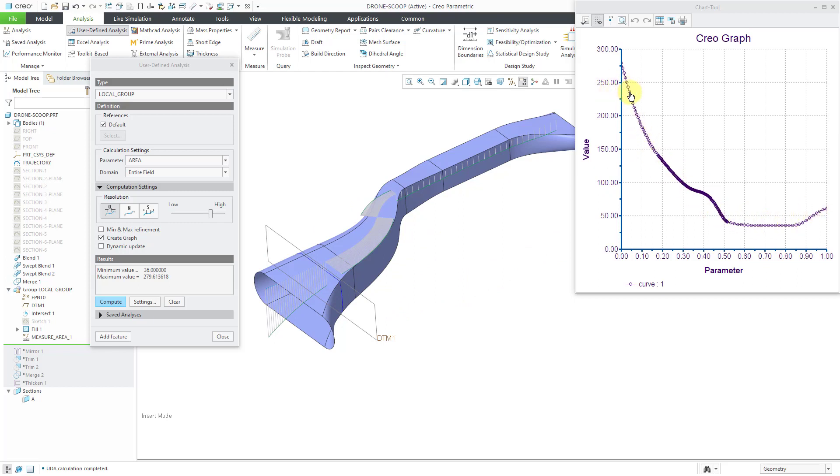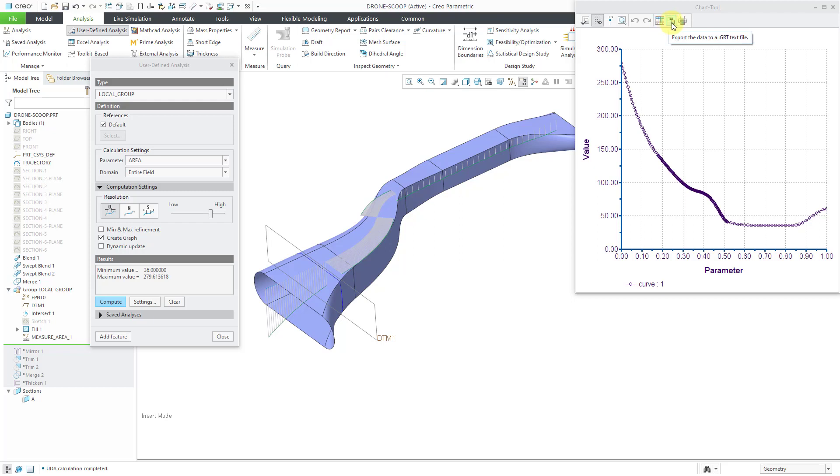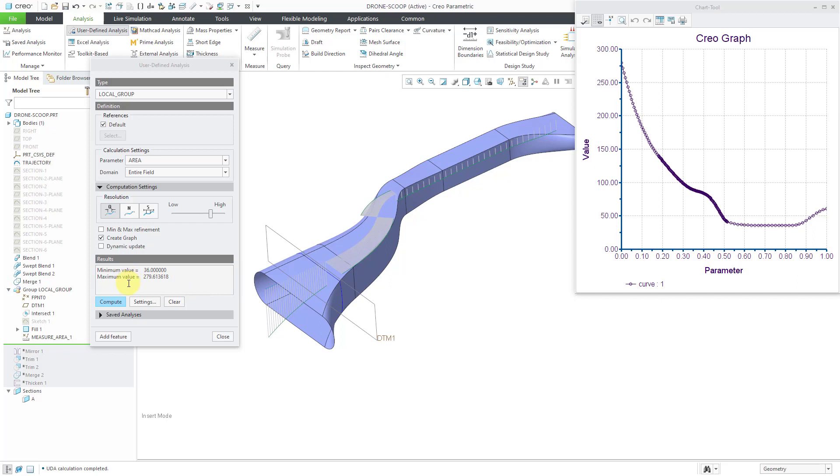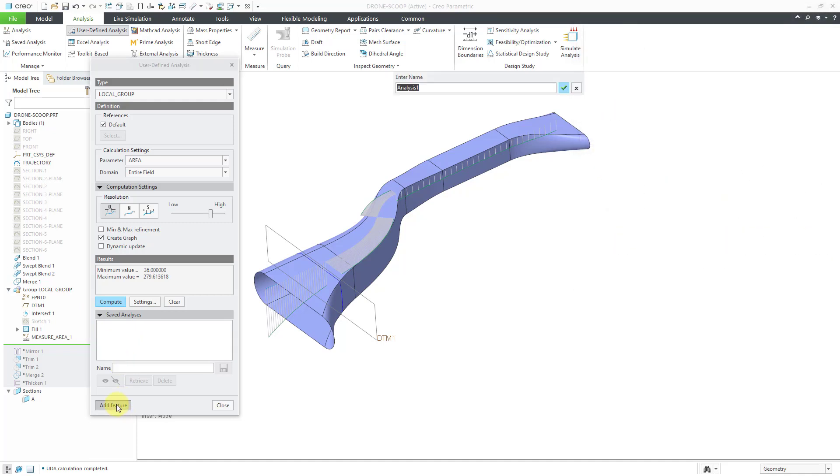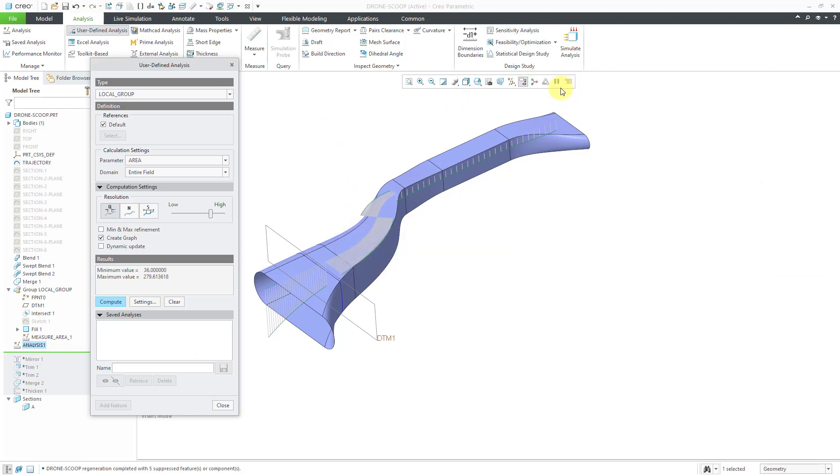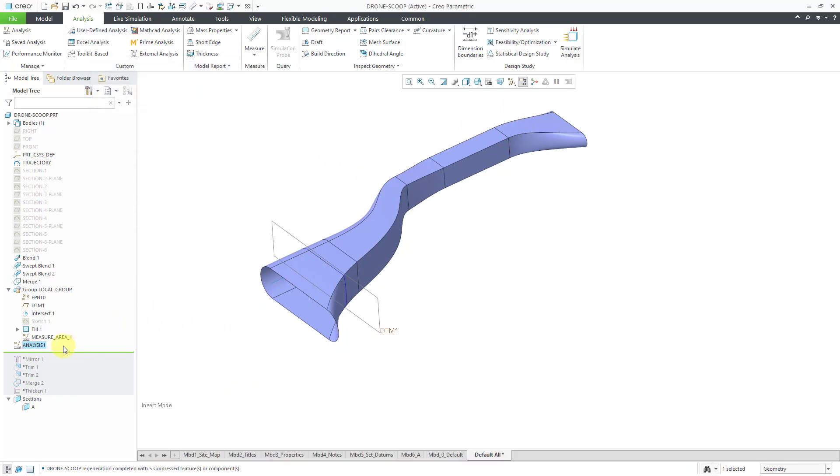Beware starting in Creo Parametric 6.0, this graphing tool is the same graphing tool that you have inside of Mathcad. And some of the other different things that you can do from here: you can export this data to an Excel file. You can also export it to a text file. For some reason Creo Parametric exports it to a file with a .grt extension, but it's just a text file. And so there you can see the graph that is generated as a result of the calculation. You can see the cross-sectional area here and how it changes along the length of the trajectory. We also have values for the minimum value and the maximum value. Now you could save this as an analysis in the model, but I am going to create this as a feature. Let's click the Add Feature button. You can change the name if you want. I will just hit the checkmark and then we can close out of the user-defined analysis dialog box.